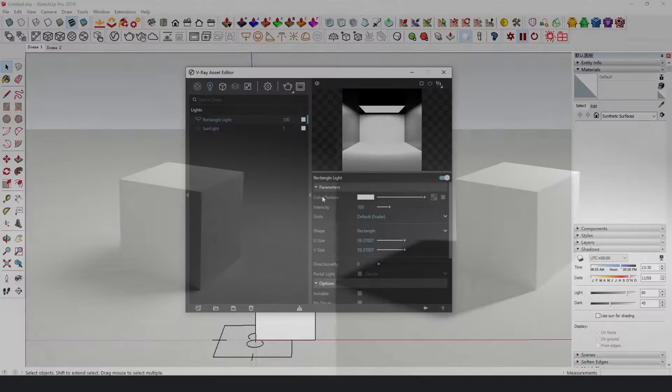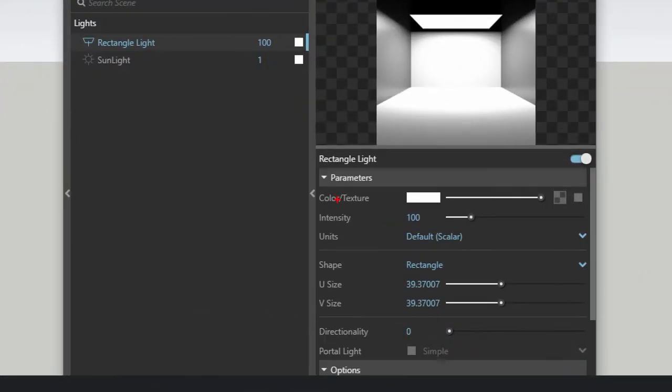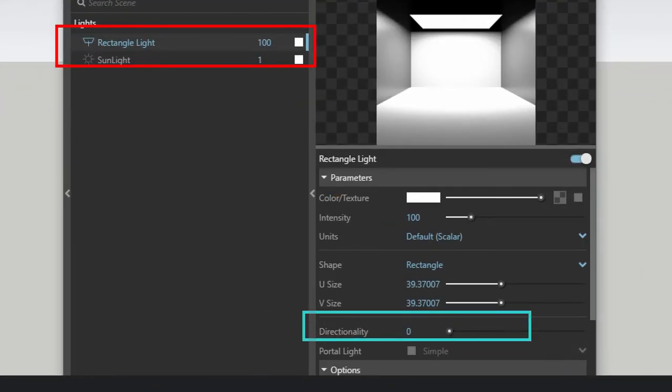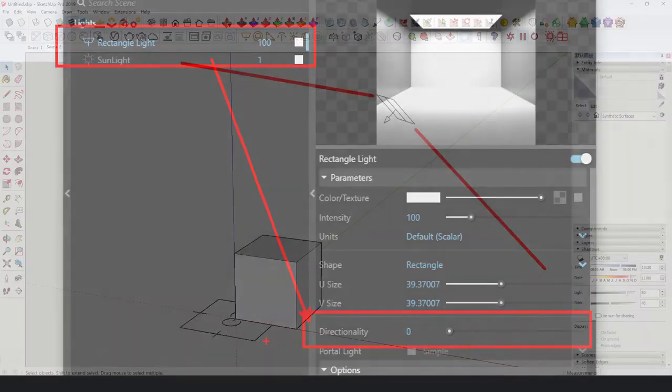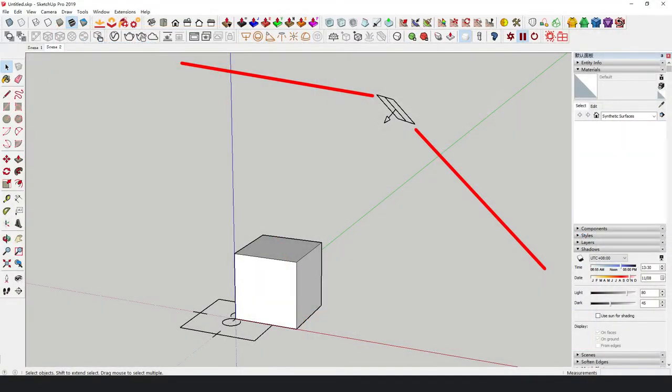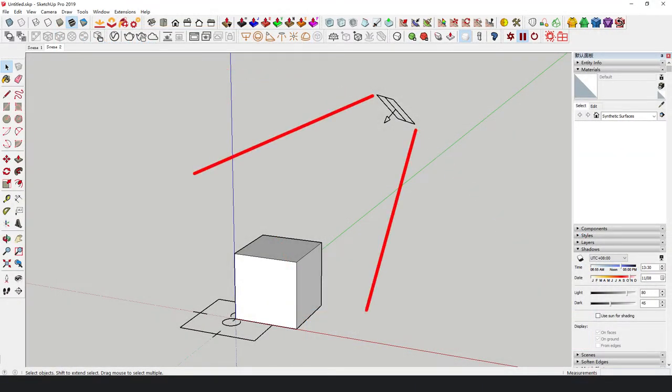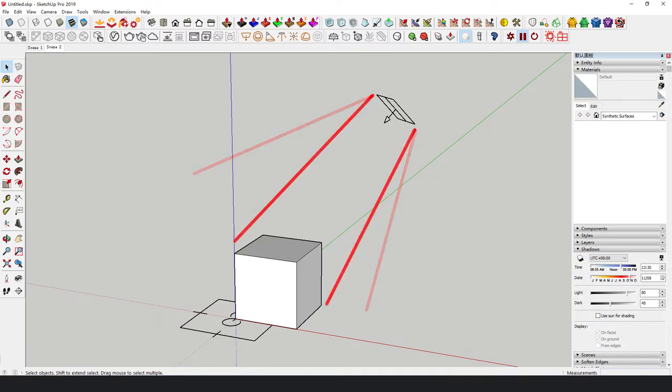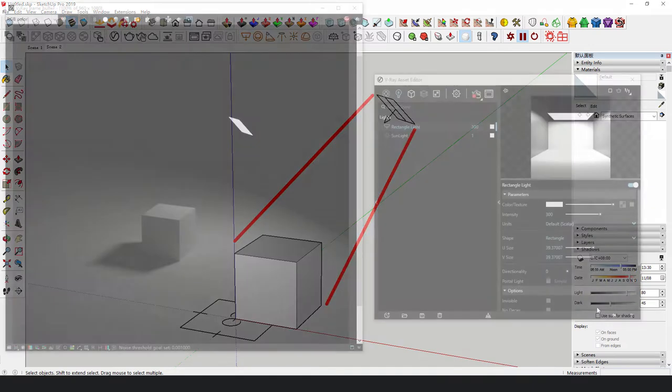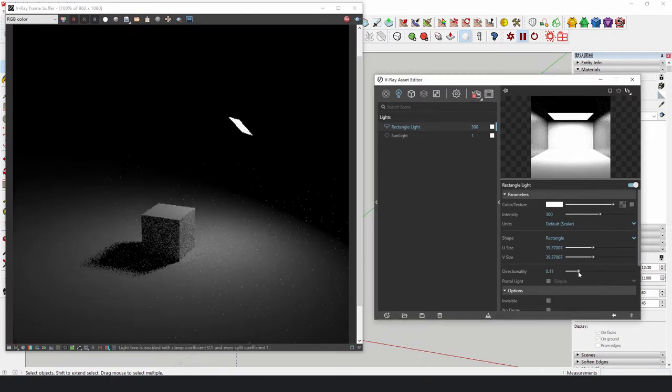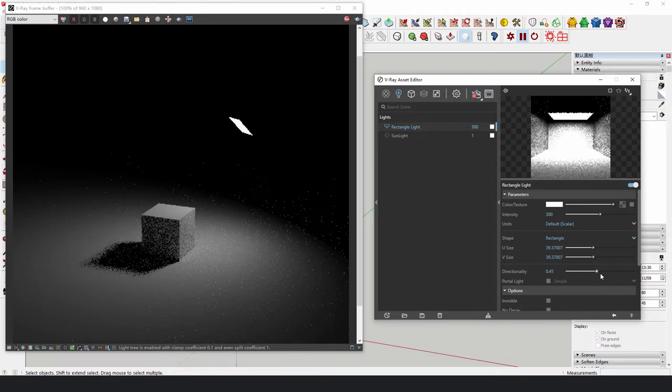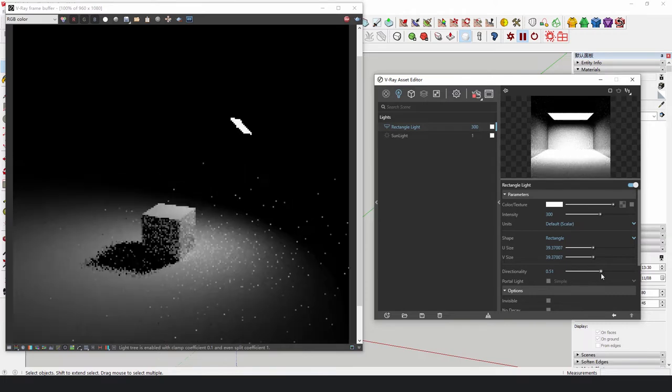In addition, Vray also provides an option to converge the energy in a certain direction, or in other words, directionality. When the value is zero, the light is evenly distributed in all directions. As the value becomes larger, the light source will gradually converge until it becomes a parallel beam with the same size as the rectangle light.